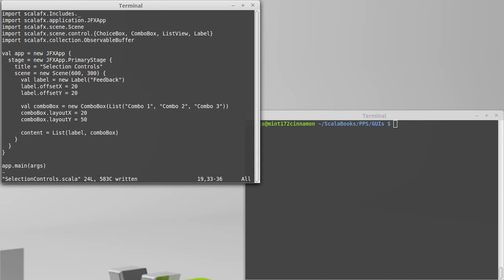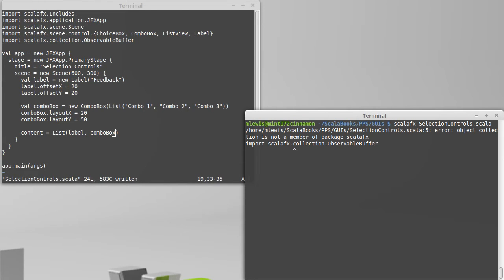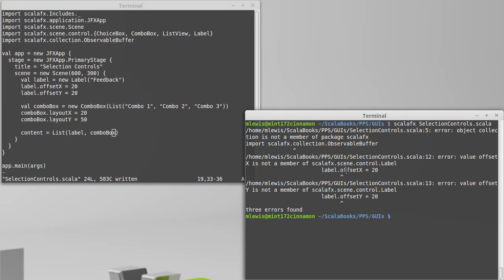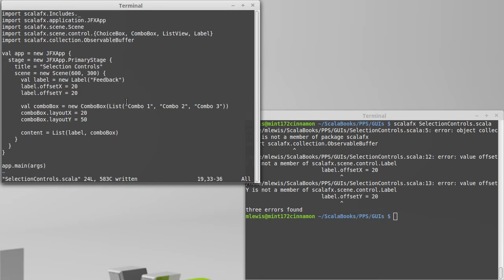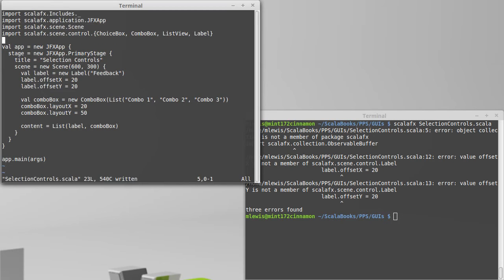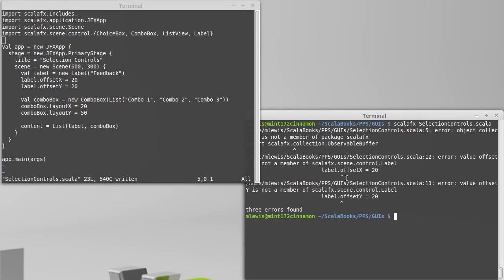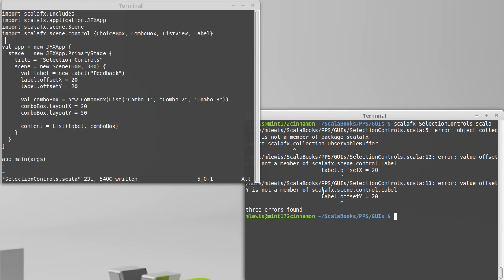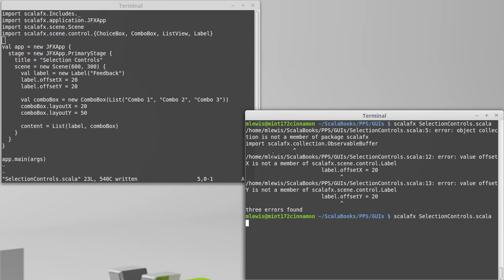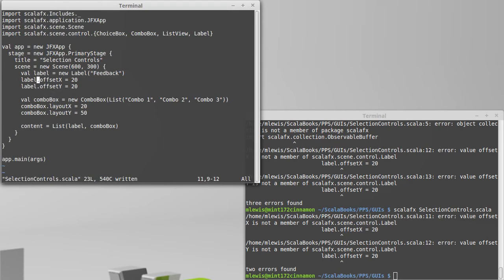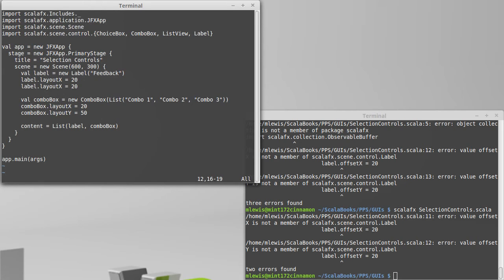To check that, we can run this. Since I'm not going to use the choice box, I actually don't need to have the observable buffer. It's not offset, it is layout. Layout x, and layout y.